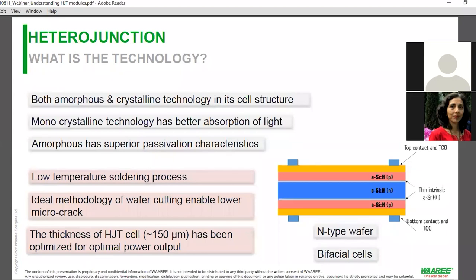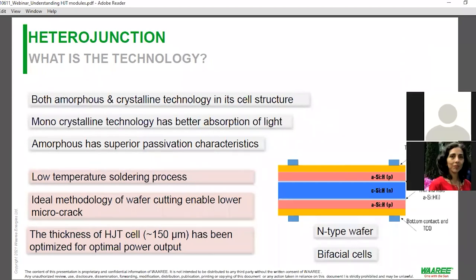A key advantage of heterojunction is that it is not manufactured at the typical high temperatures seen in crystalline solar cell production — it is made at lower temperatures, so soldering and module making happen at lower temperatures. Additionally, cutting heterojunction cells into half generates fewer microcracks compared to other PV technologies. The heterojunction cell is only 150 microns thick, compared to other silicon PV technologies which are around 180–190 microns, minimizing the utilization of silicon and other materials.